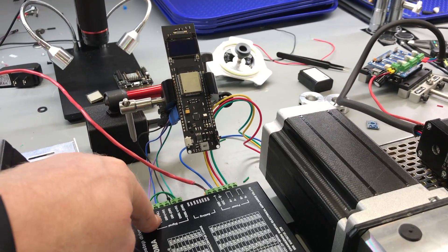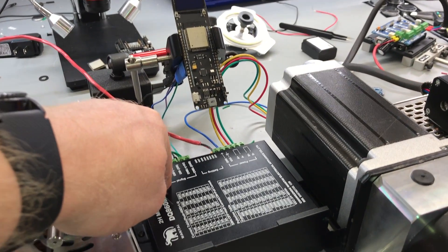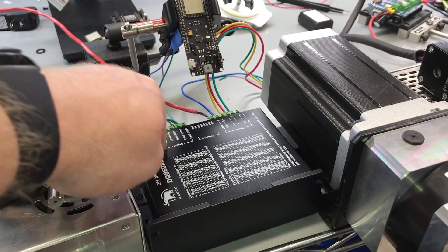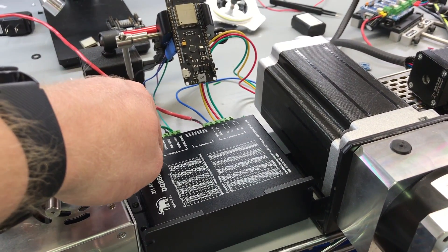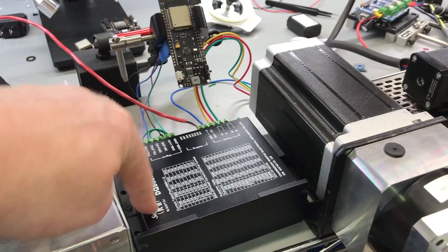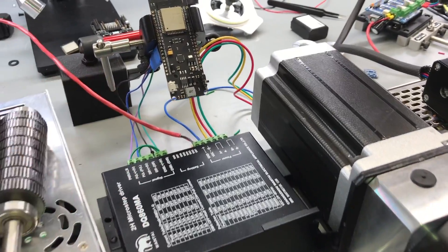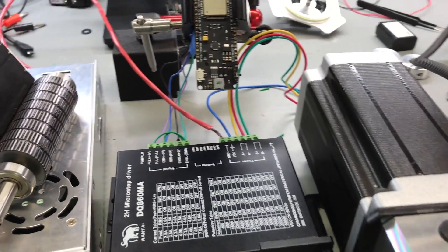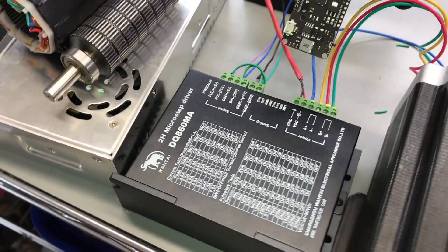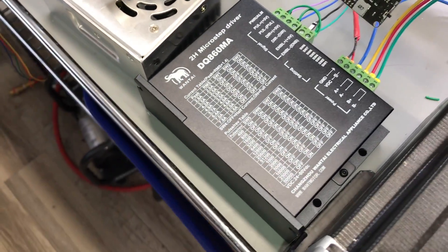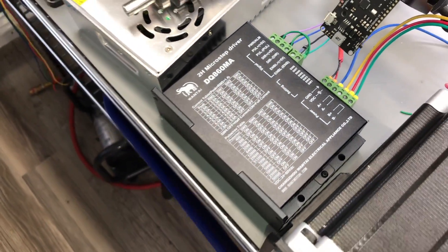Now, I can't say for sure that all the drivers are going to work with 3.3 volts, but I can say for sure that this particular model that I got on eBay will work.